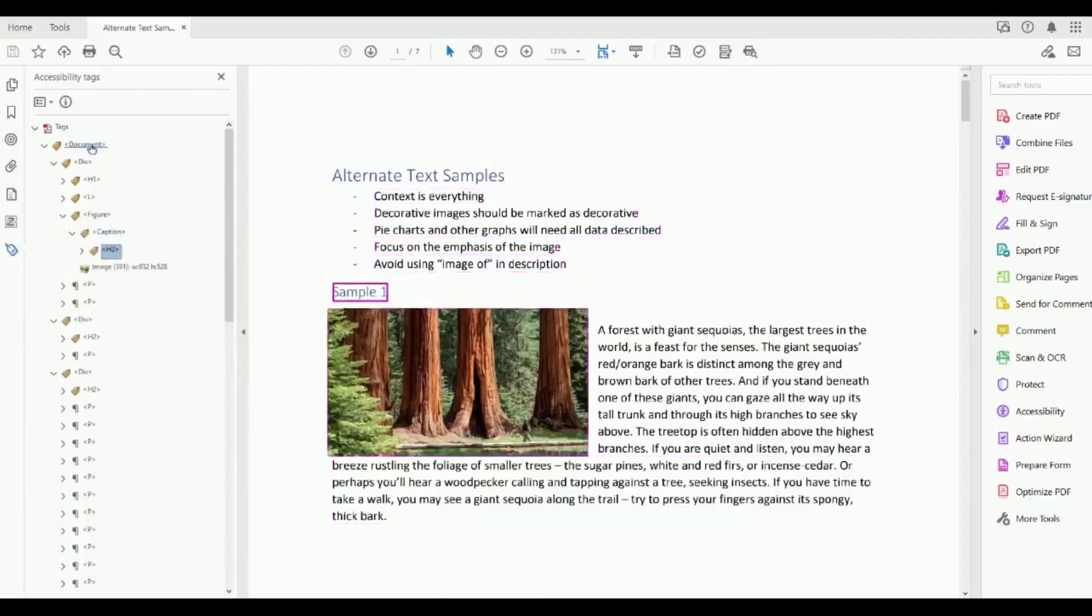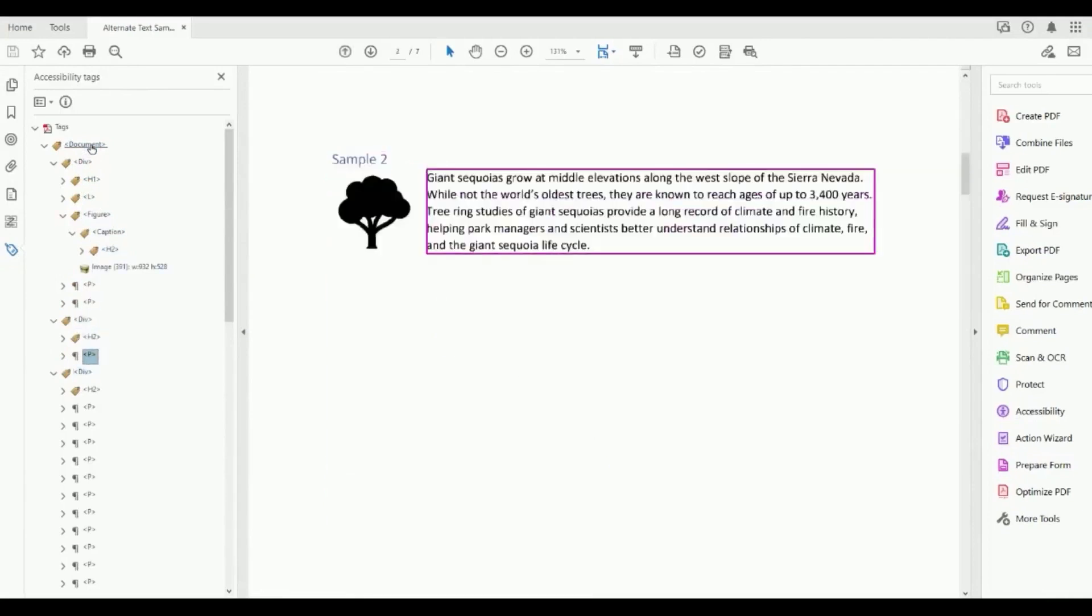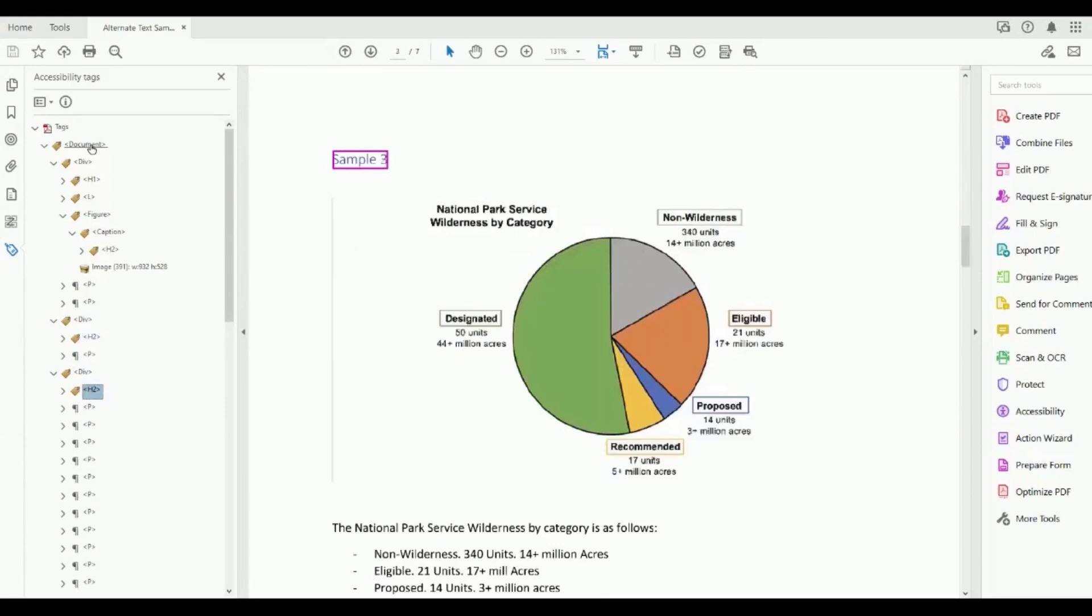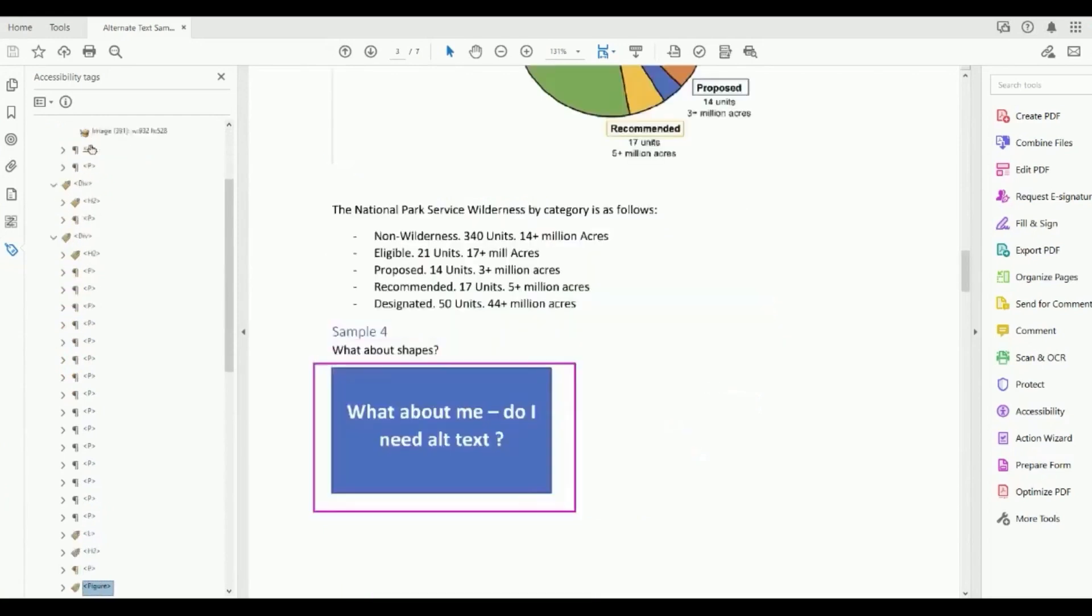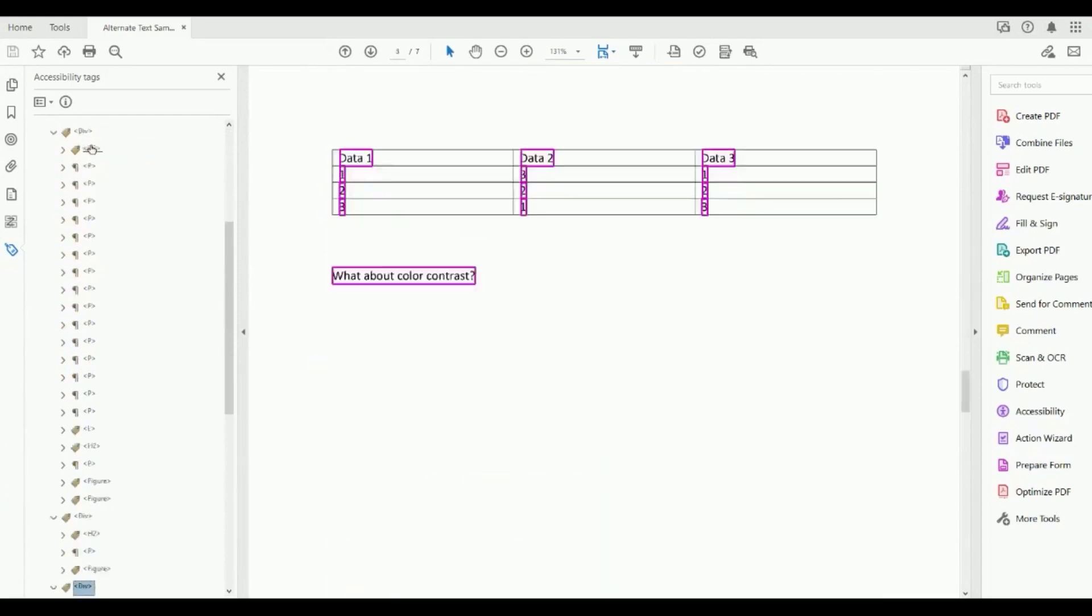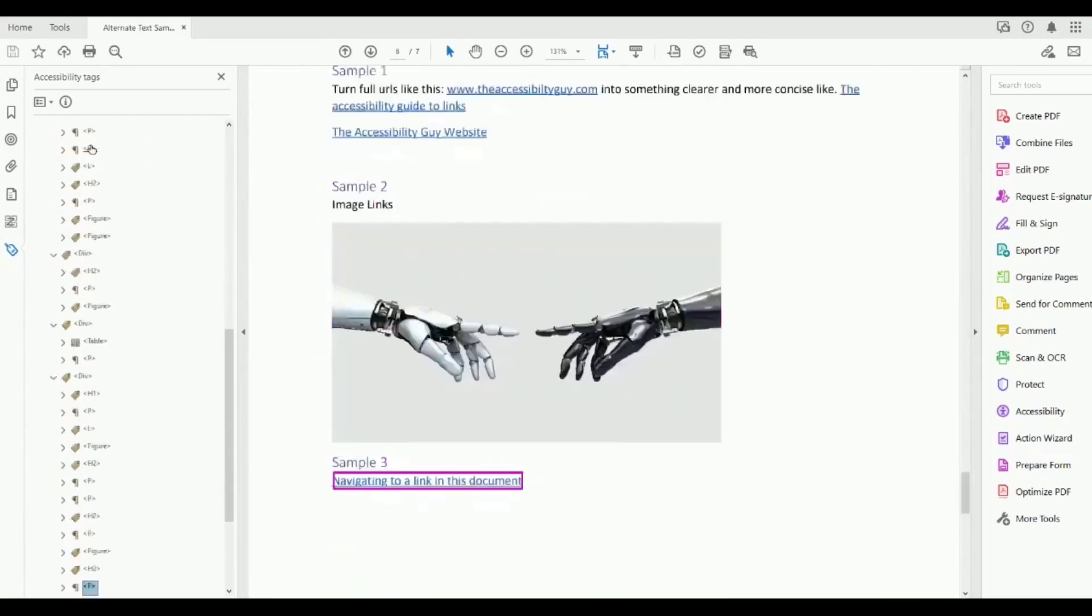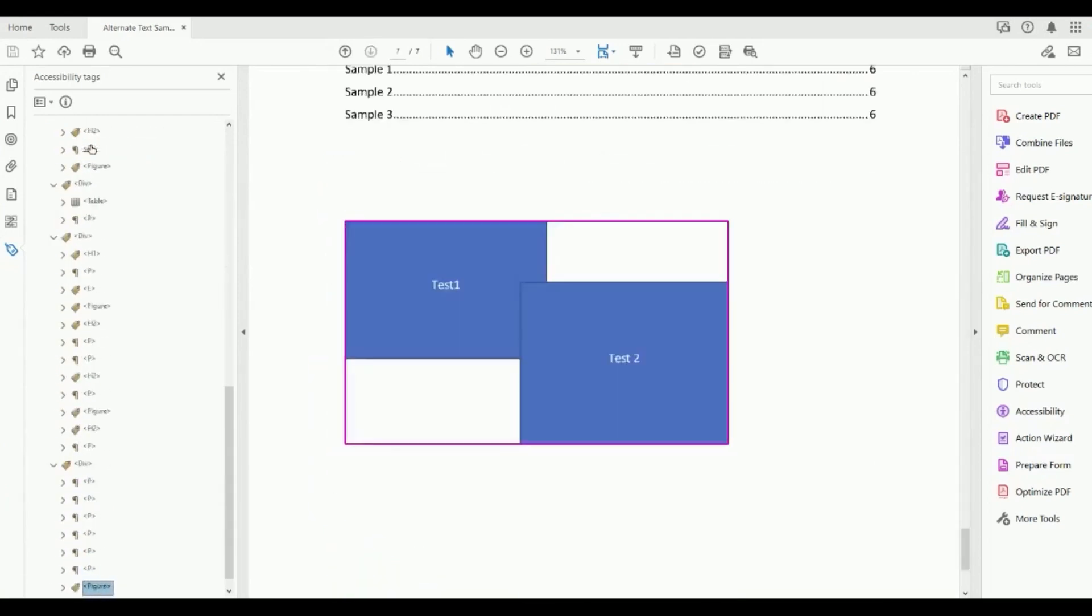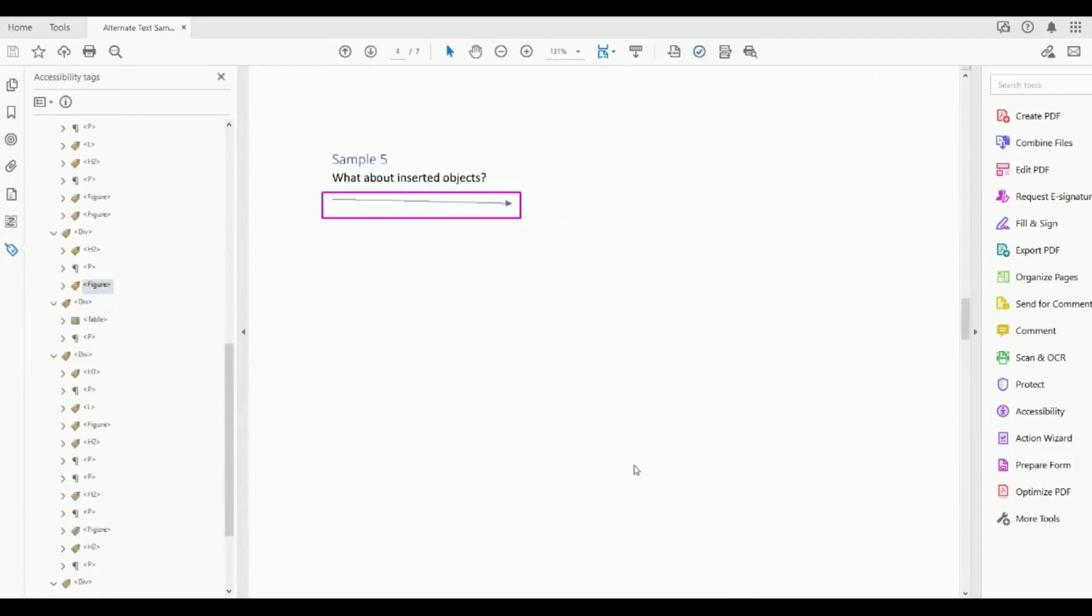While ABBYY FineReader is powerful, it does have some drawbacks. Some users have experienced slow performance when handling large files or complex documents. Additionally, there have been reports of occasional software crashes during intensive tasks. Another thing is that while the basic functions are user-friendly, mastering the more advanced features may require a learning period.